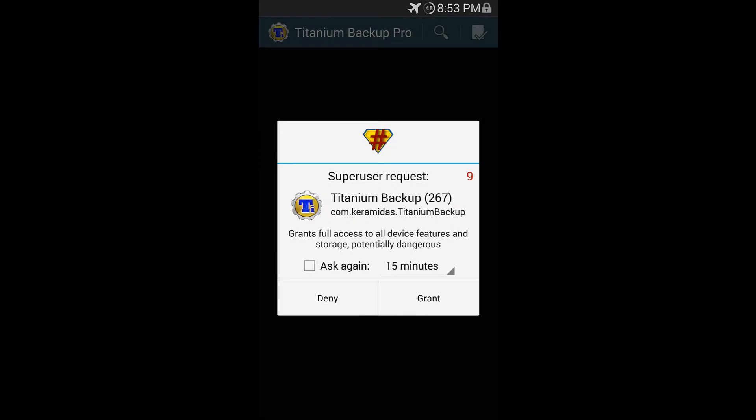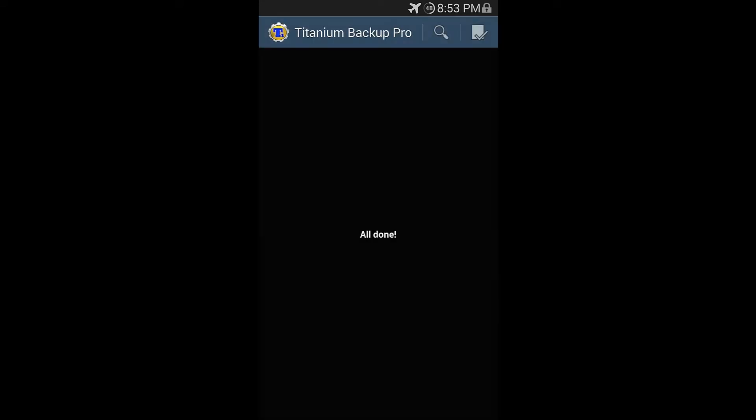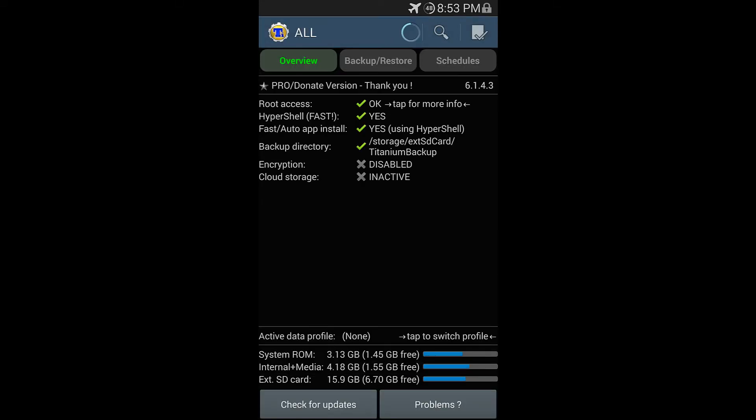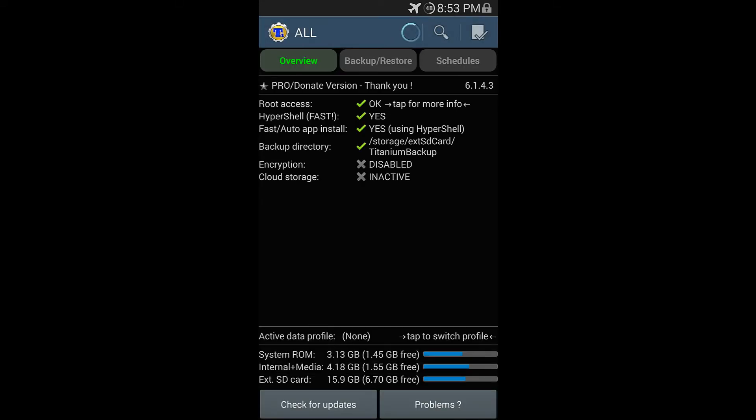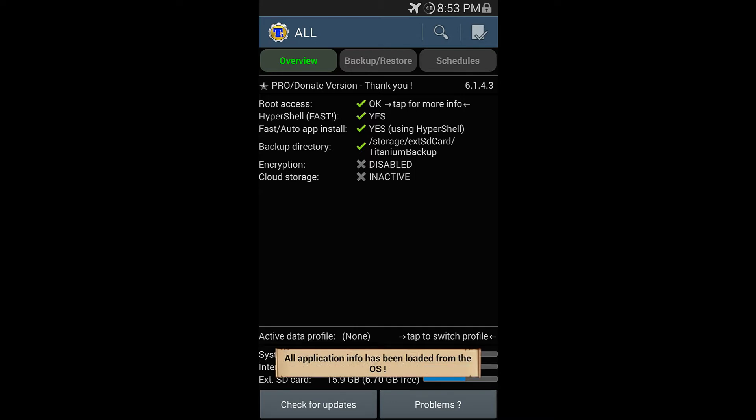Okay, so here we are in Titanium Backup. I've already installed it and everything. I'm going to go ahead and grant it Super User Access. Okay, so as you can see, I have root access. Everything's already set up.